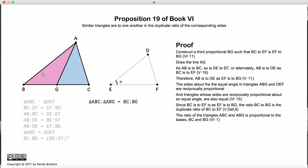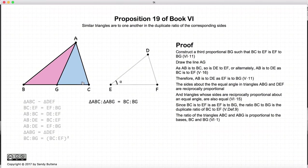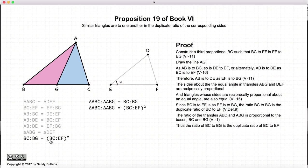Now we have triangles ABC and ABG: ABC is the whole triangle and ABG is just the inner part. According to Proposition 1 of Book 6, the areas of these two triangles will be proportional to the ratio of their bases. So the area of the whole triangle to the area of ABG is equal to BC to BG. And since BC to BG is the duplicate ratio of BC to EF, we can substitute that in right away.